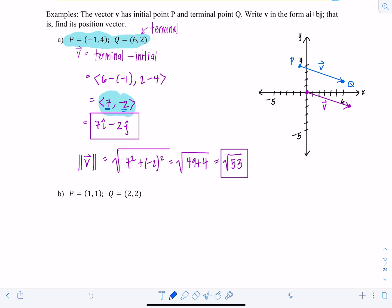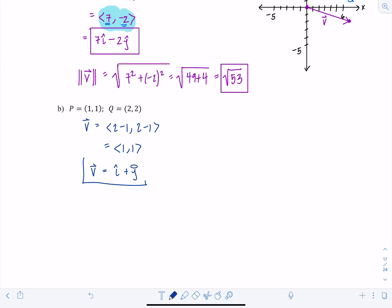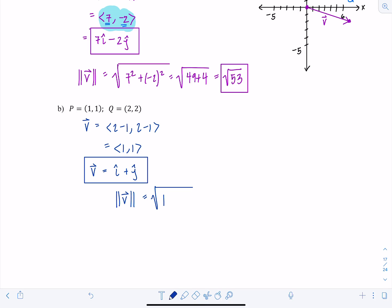Let's look at one more example with initial point P at (1, 4) and terminal point Q at (2, 5). Vector V's x-component is 2 minus 1 and y-component is 5 minus 4, giving components (1, 1). Written in terms of unit vectors that's 1·i-hat plus 1·j-hat. The magnitude of V is the square root of 1 squared plus 1 squared, which is √2.